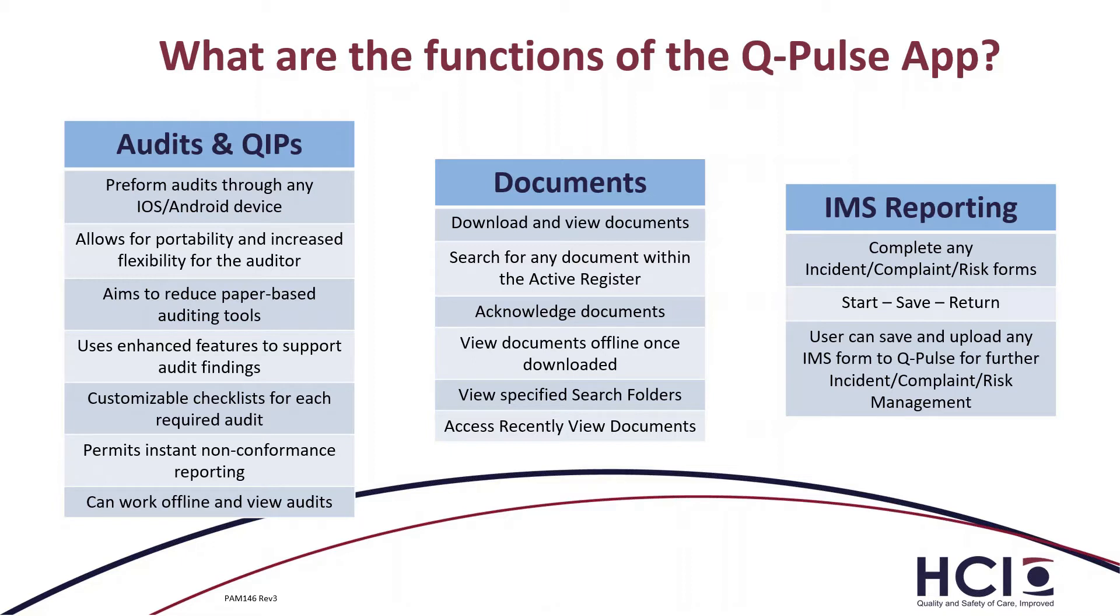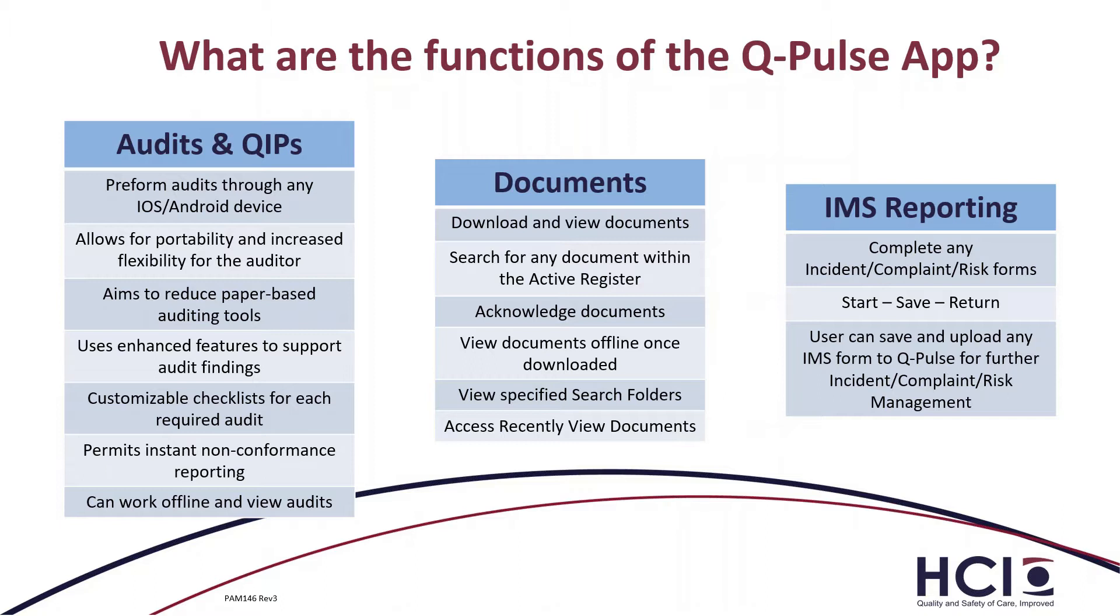For the documents module, you can download and view documents on the application. You can search for any document which is within your active register on QPulse. Acknowledgement of documents is a very handy tool to be able to go in and just see the documents that you have to acknowledge. You can view documents offline once they have been downloaded. So any of those accessed recently viewed documents, you can put them into specific search folders and you can view any of those documents offline.